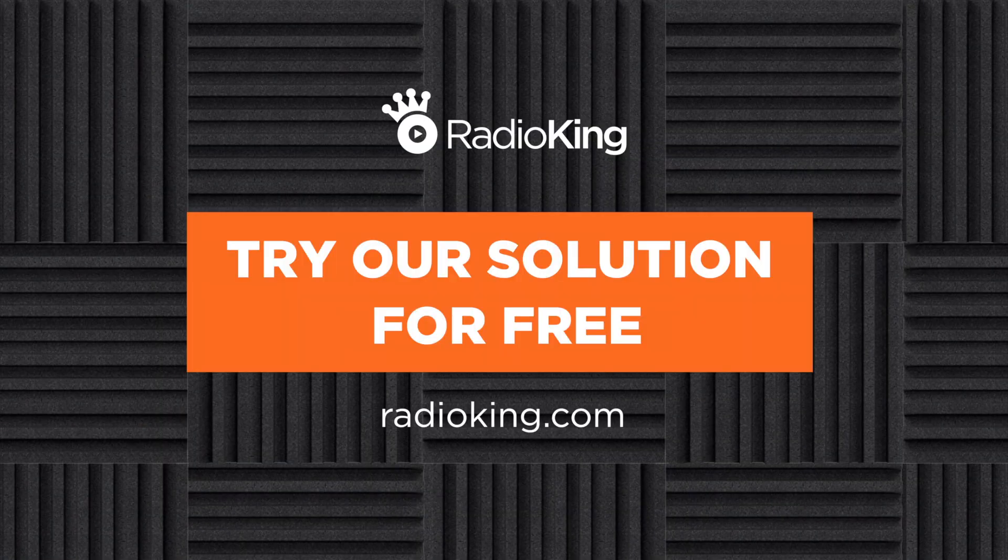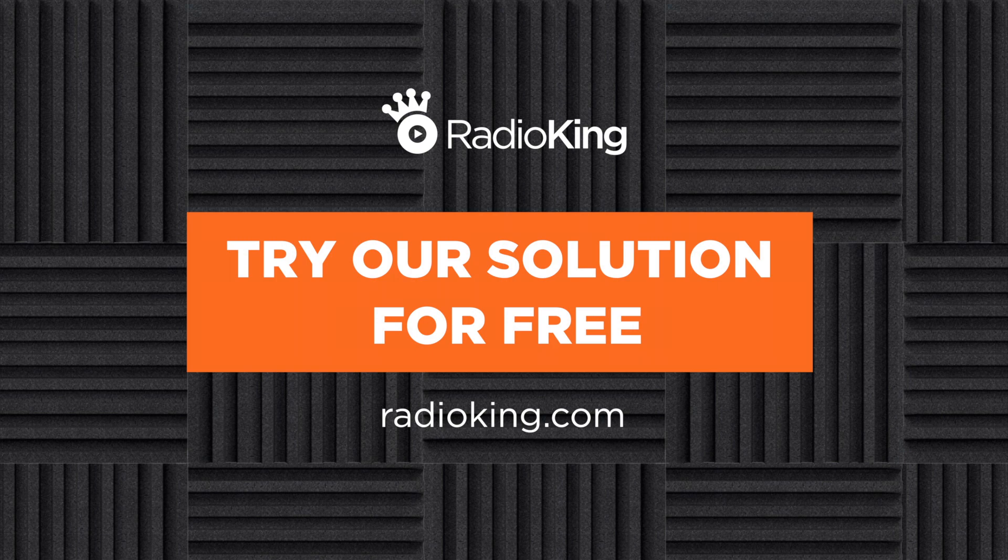Do you want to create an online radio station? Radio King offers you a free seven day trial, no commitment. You can find the link in the description below.